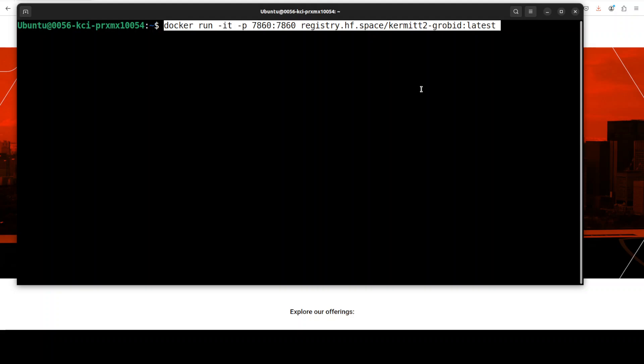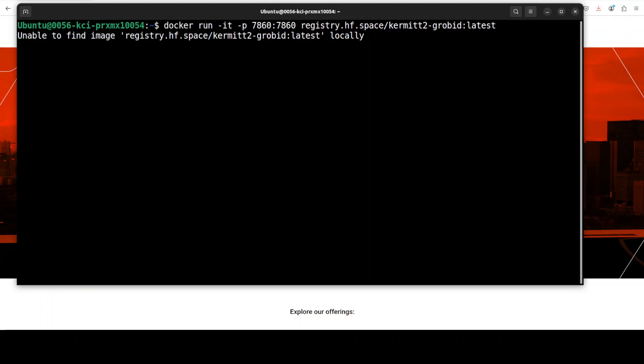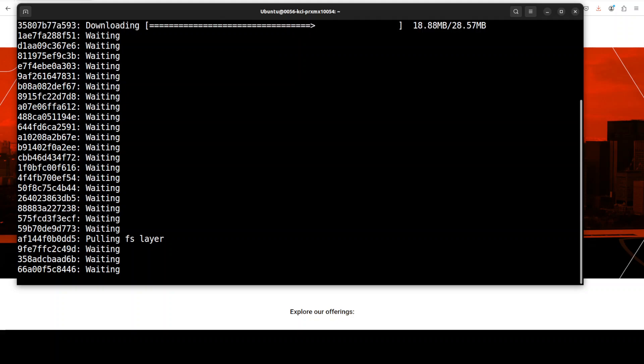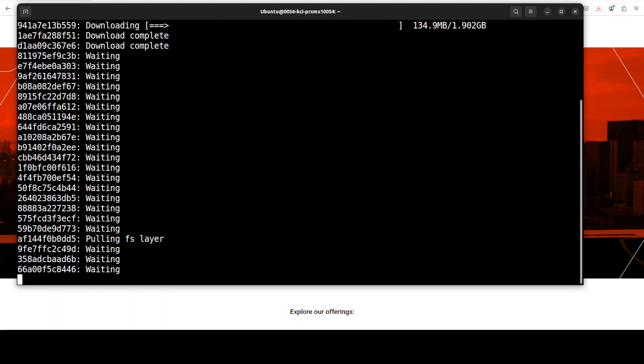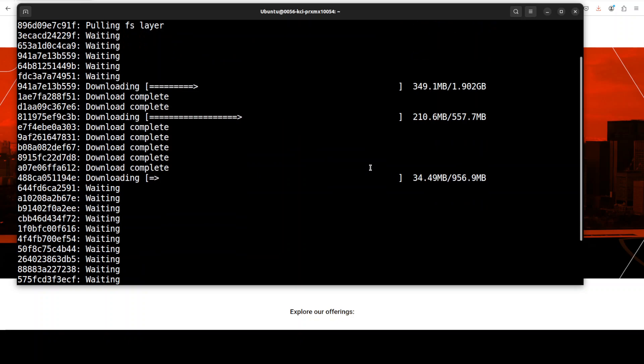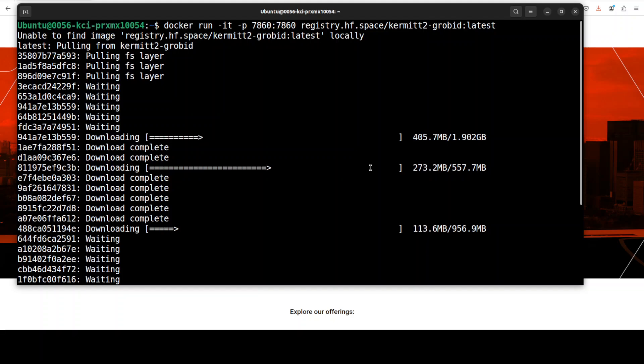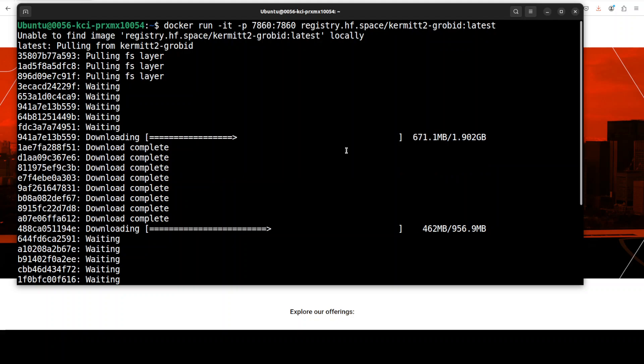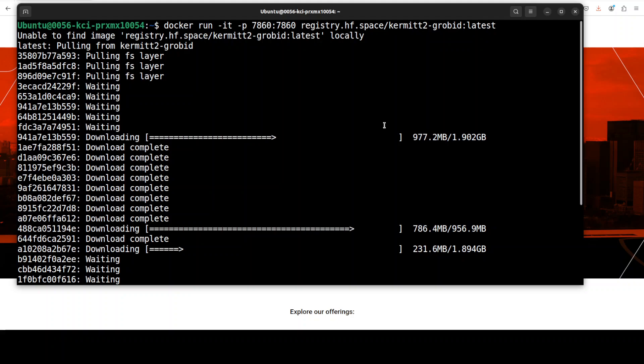And in order to run it, this is all you need to do. You just need to run this command which is going to download the Docker images, and then it is going to start this tool on your local system as a Gradio demo at port 7860. So let's wait for it to get downloaded and then we will play around with it.